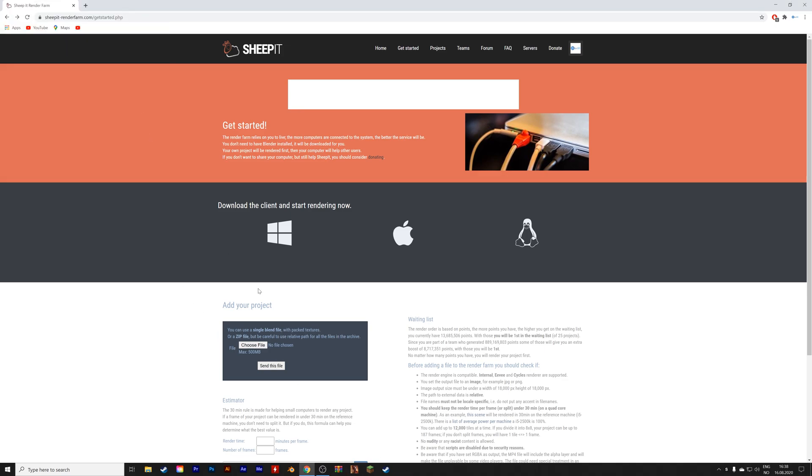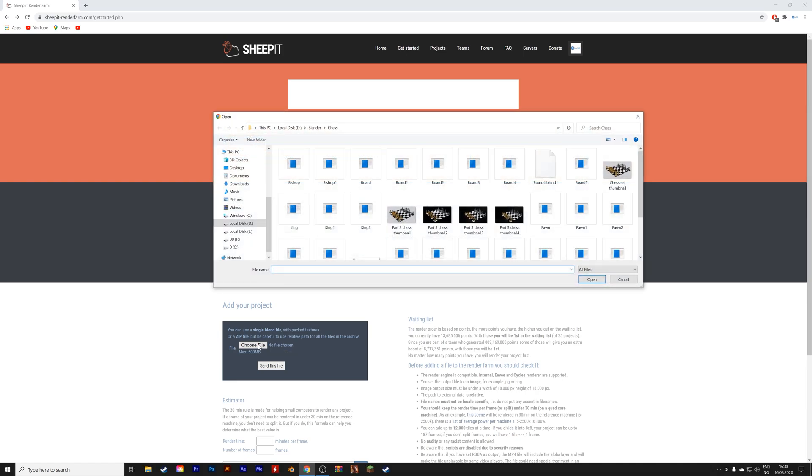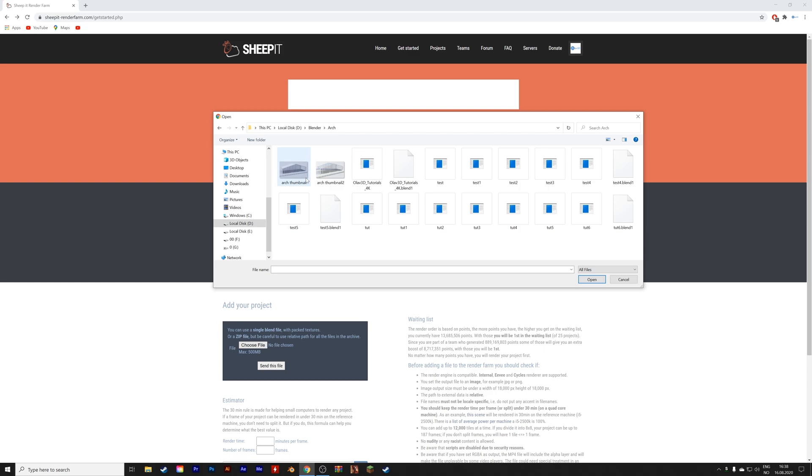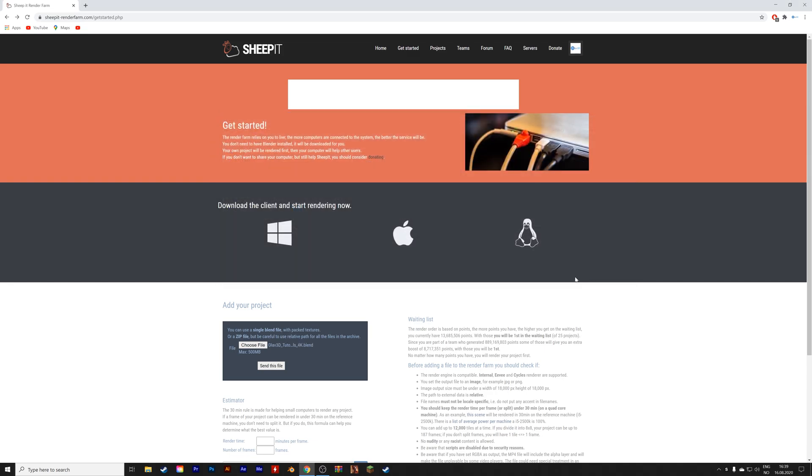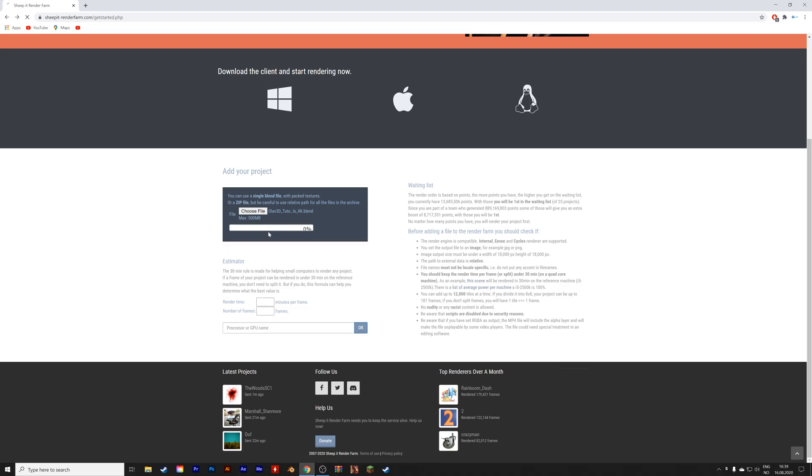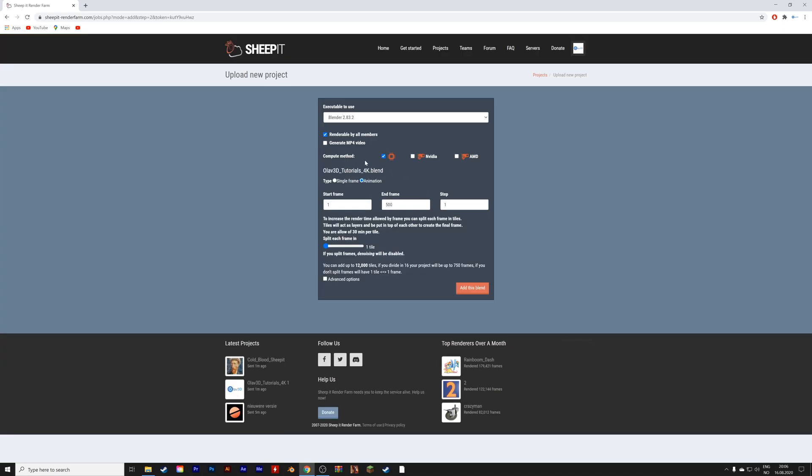And if you want to render a project, you just choose the file. Just keep in mind that it has to be below 500 megabytes. I'm just going to open a test file, and then you send the file. I sped up this batch, because it was quite a large file. And then, once the uploading is done, you get some options.